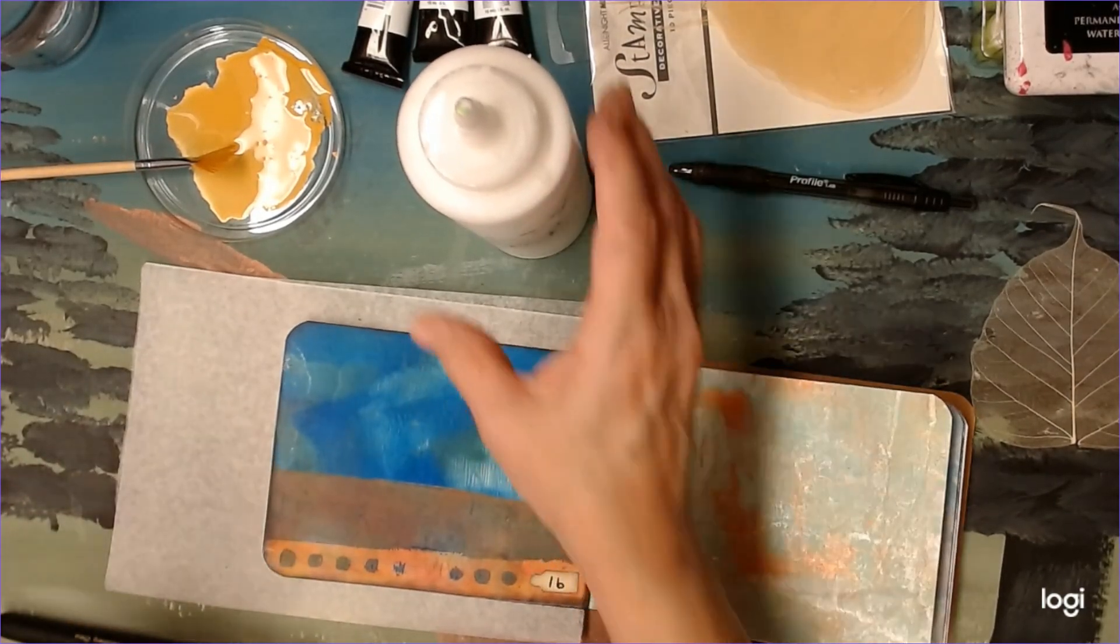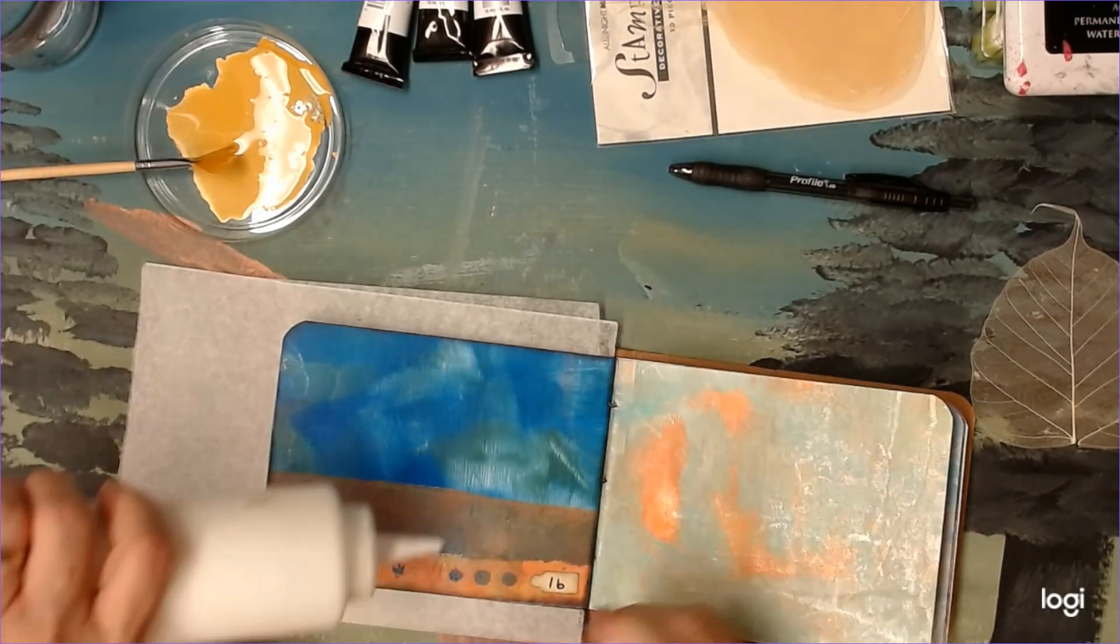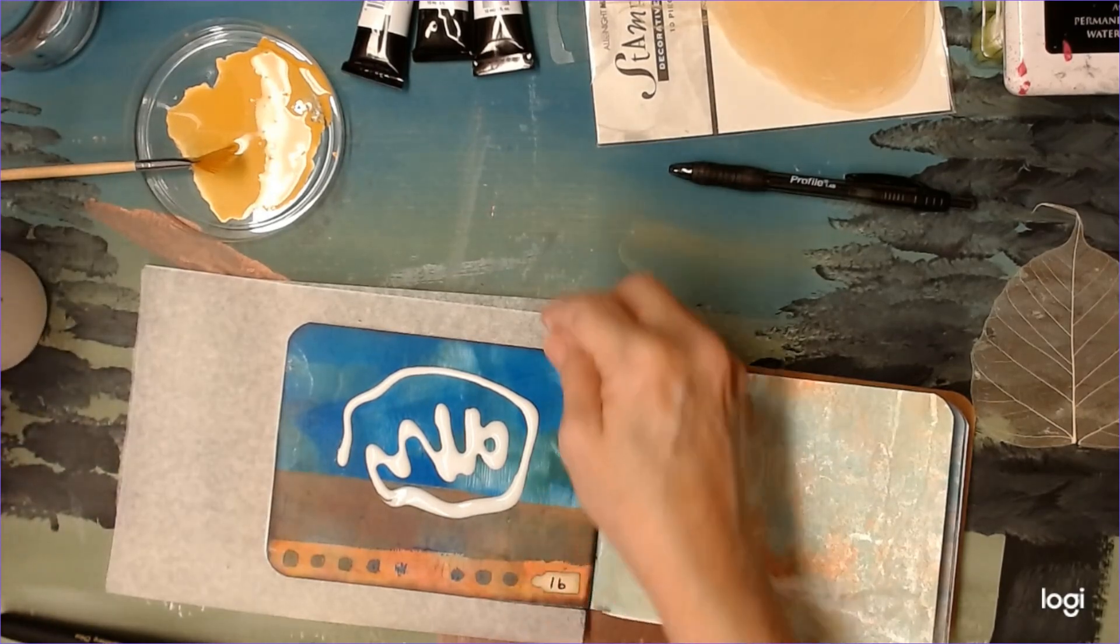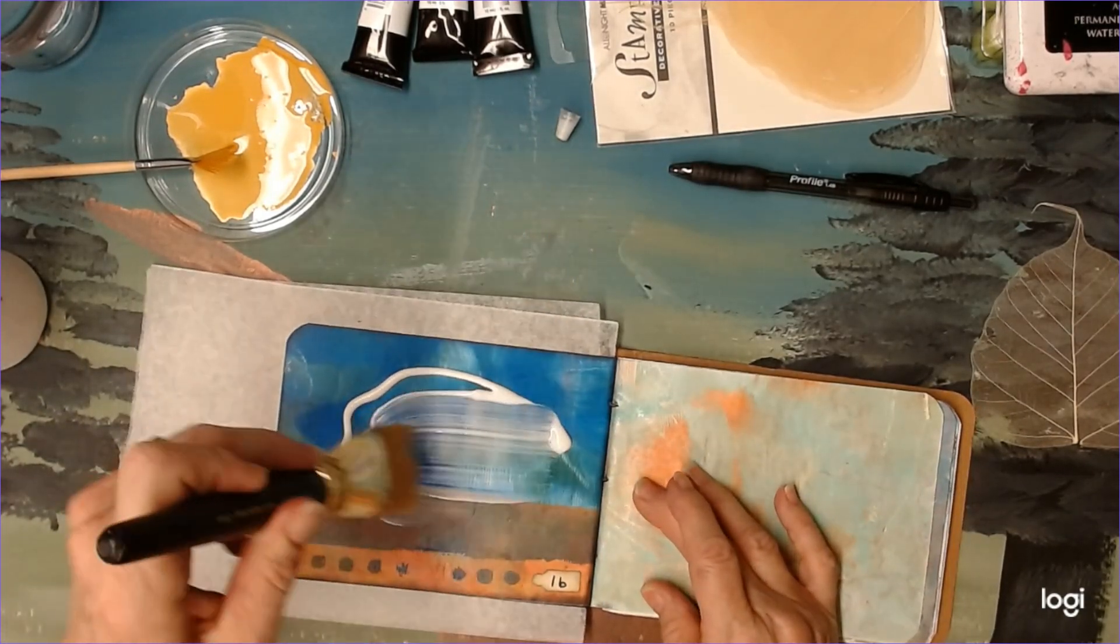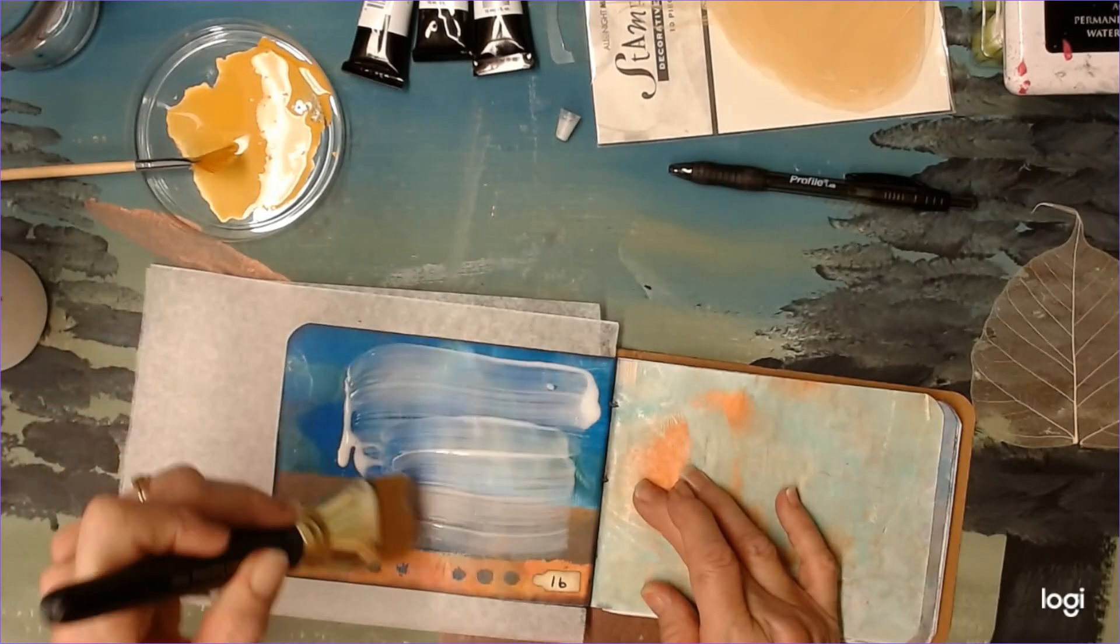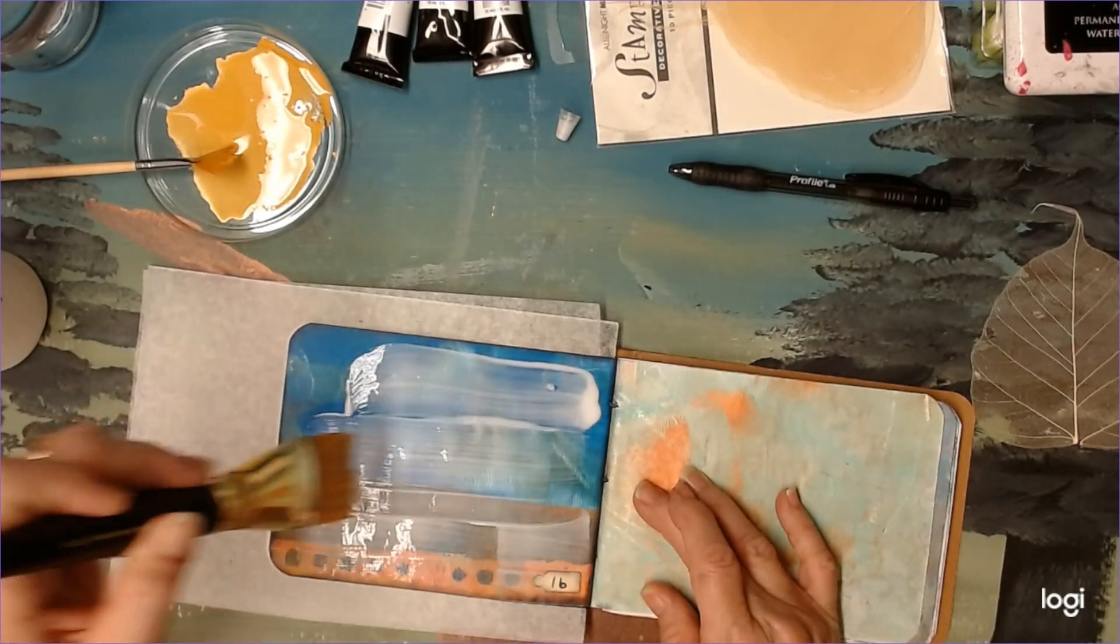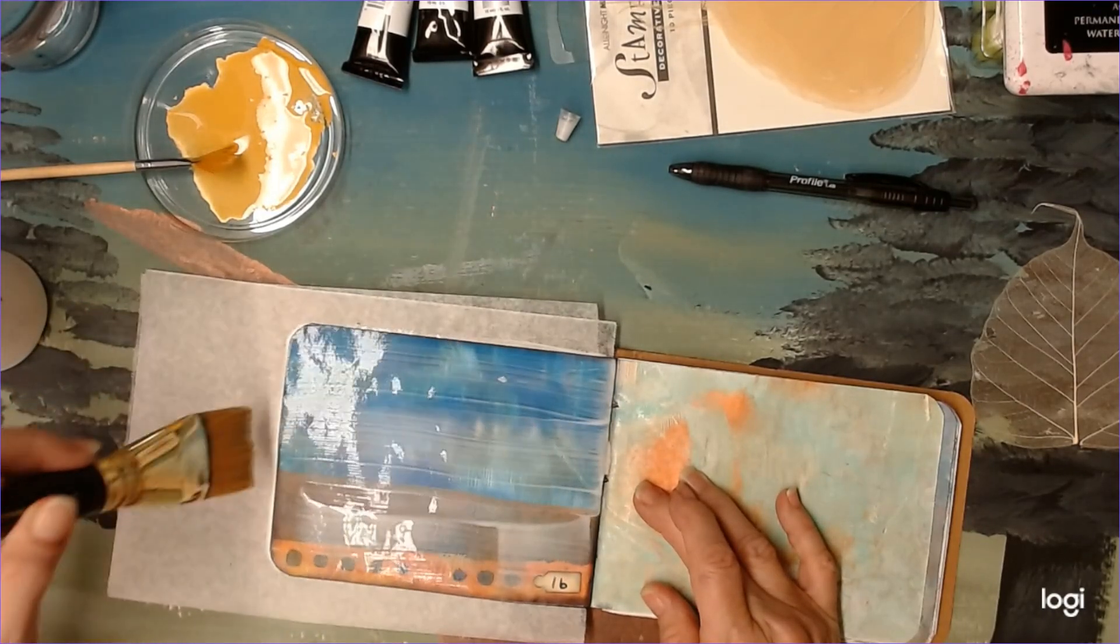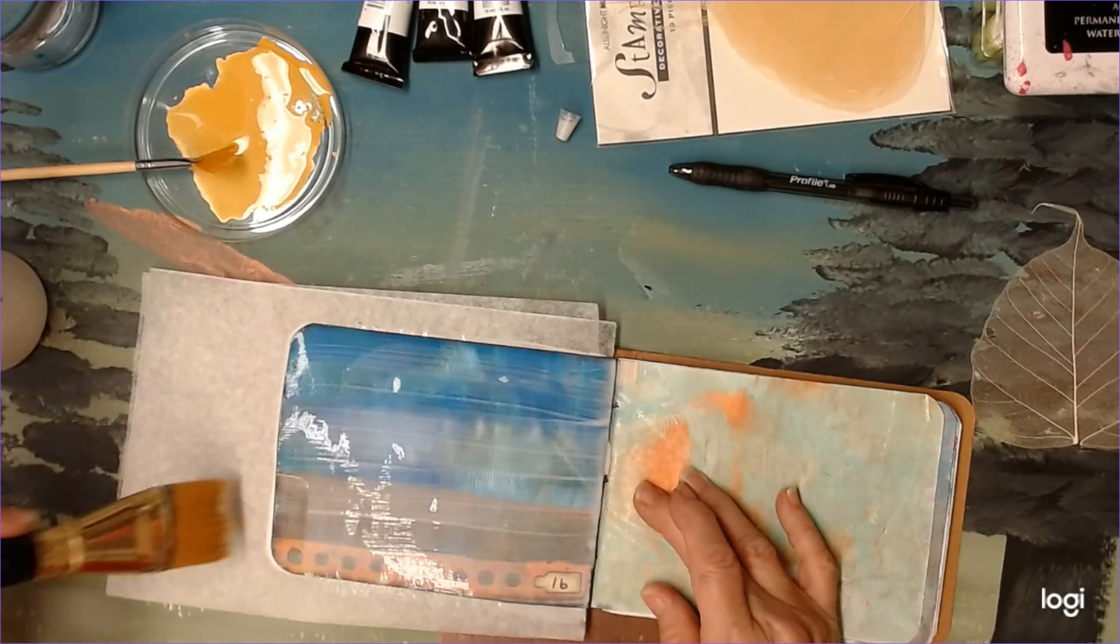I'm going to put some of my Mod Podge glue mixture down. I'm going to just cover the whole page so it'll all have the same look.